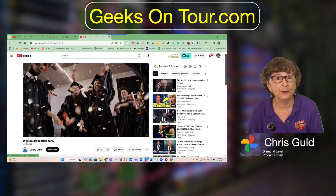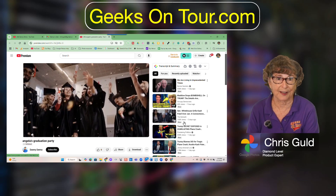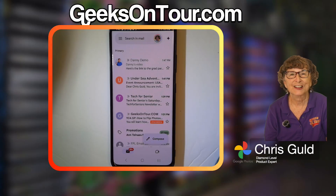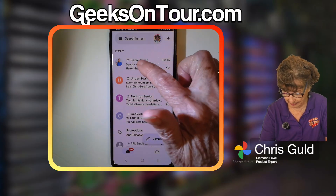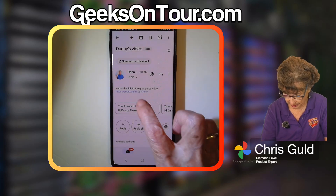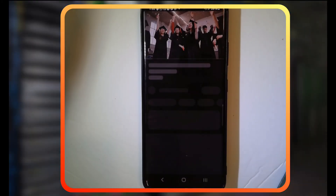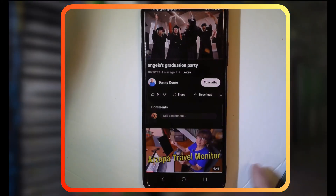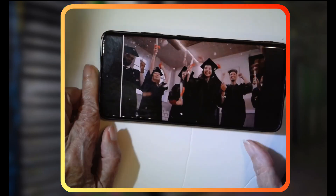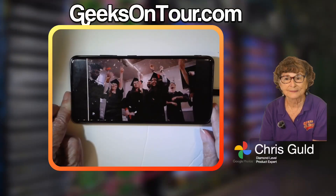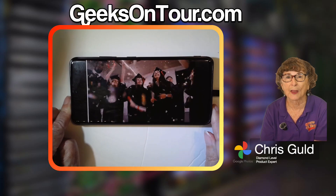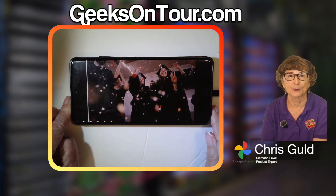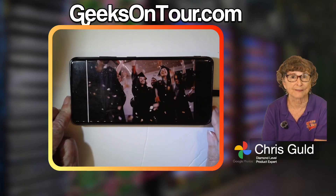You can also view it using a mobile device. Here's my phone — I'm on my email. I can open up Danny's message and tap on the link, and now I am seeing that video on my phone. It works so well. Nothing works better than YouTube for sharing videos.